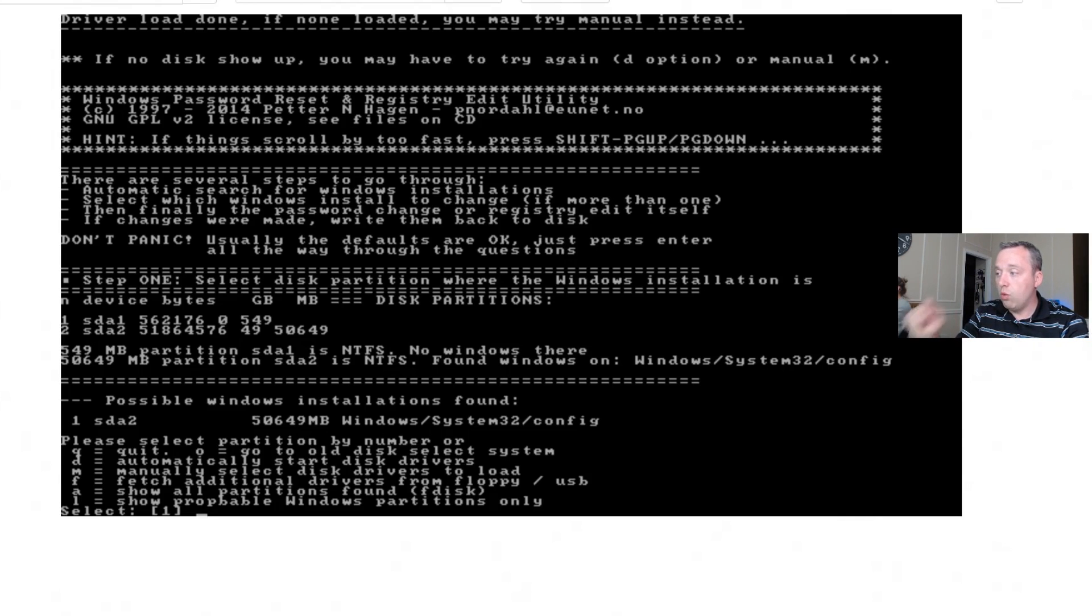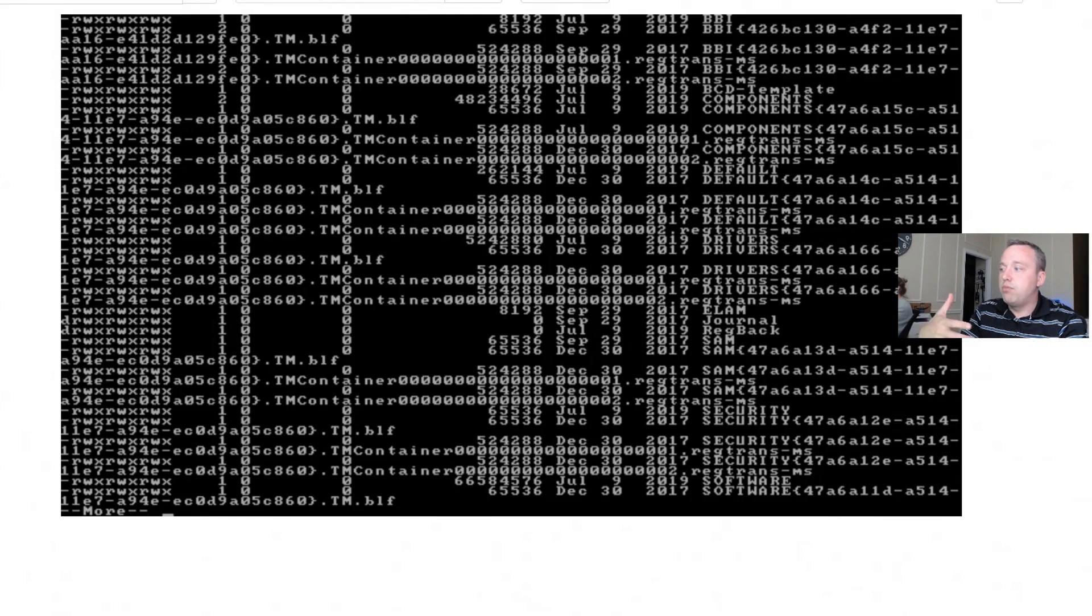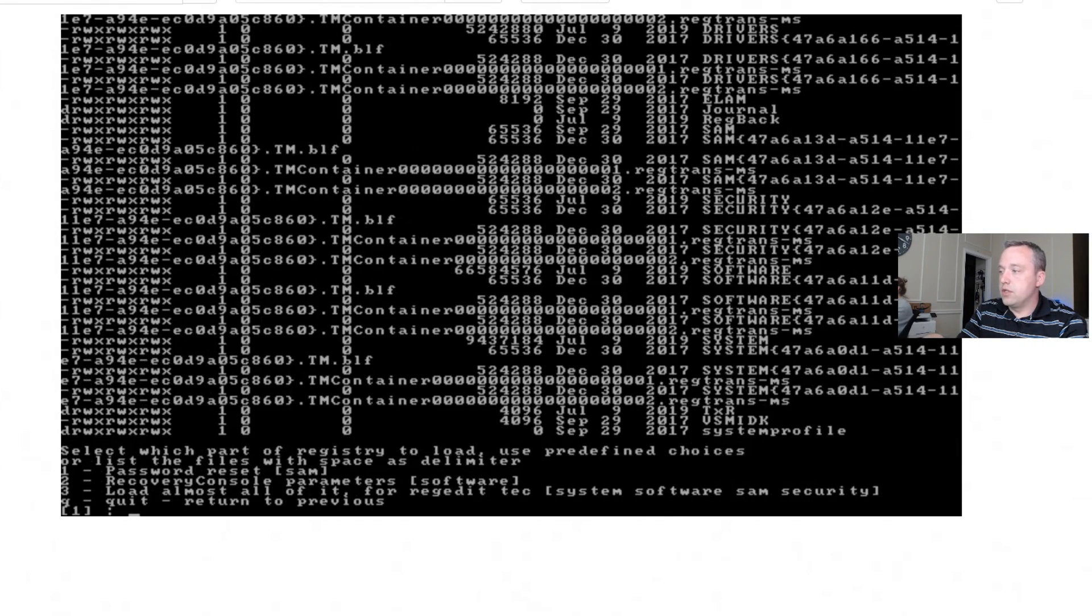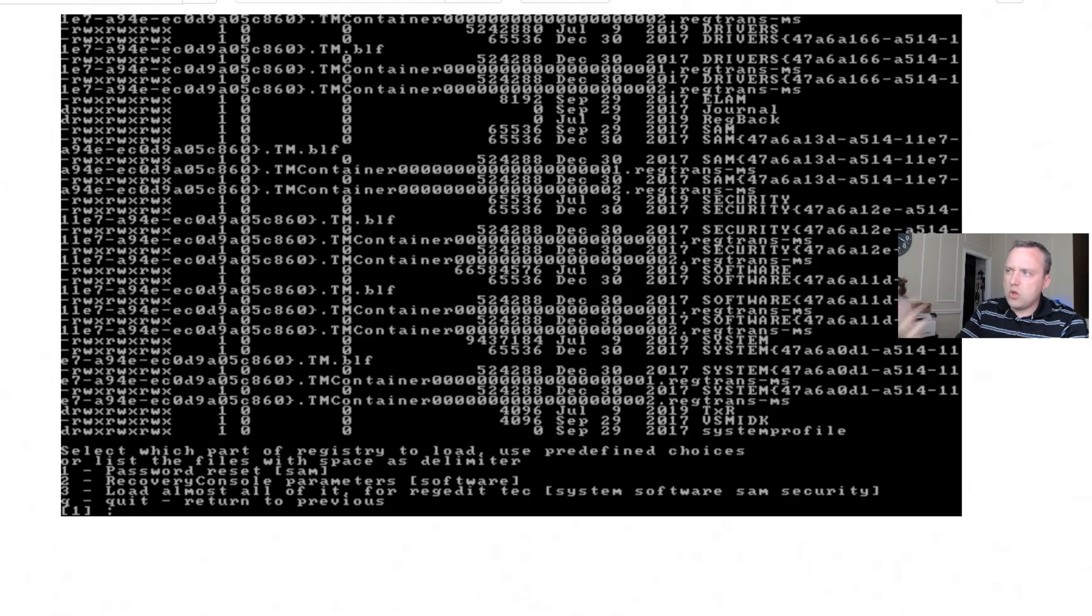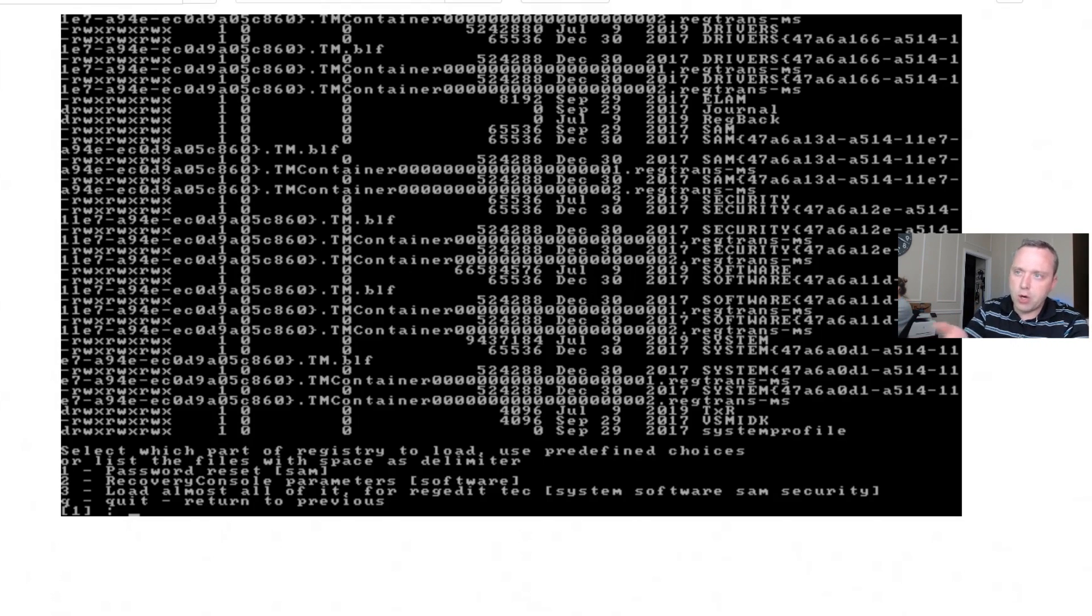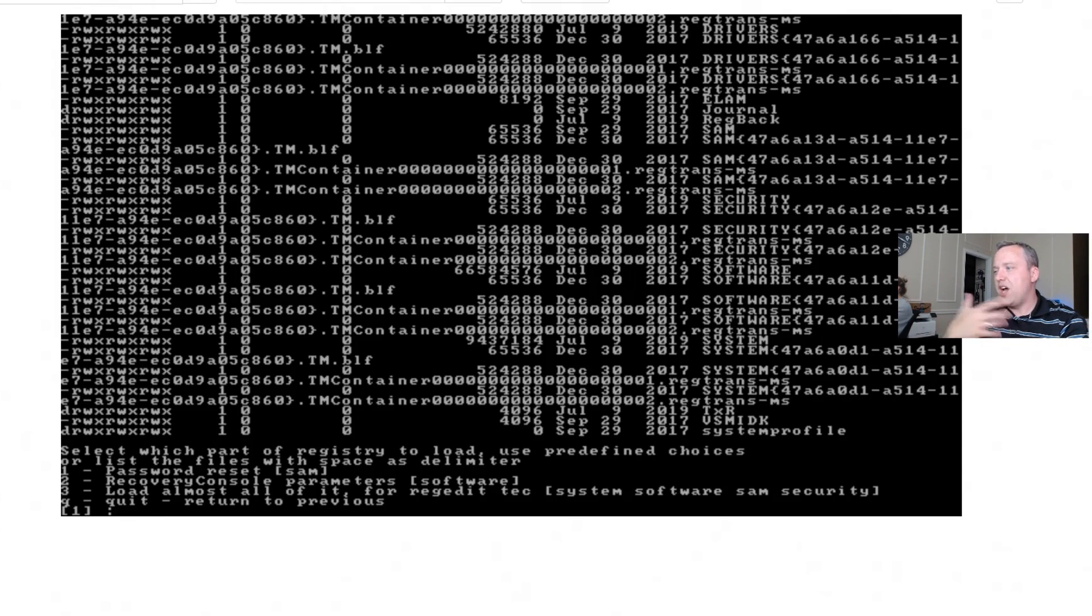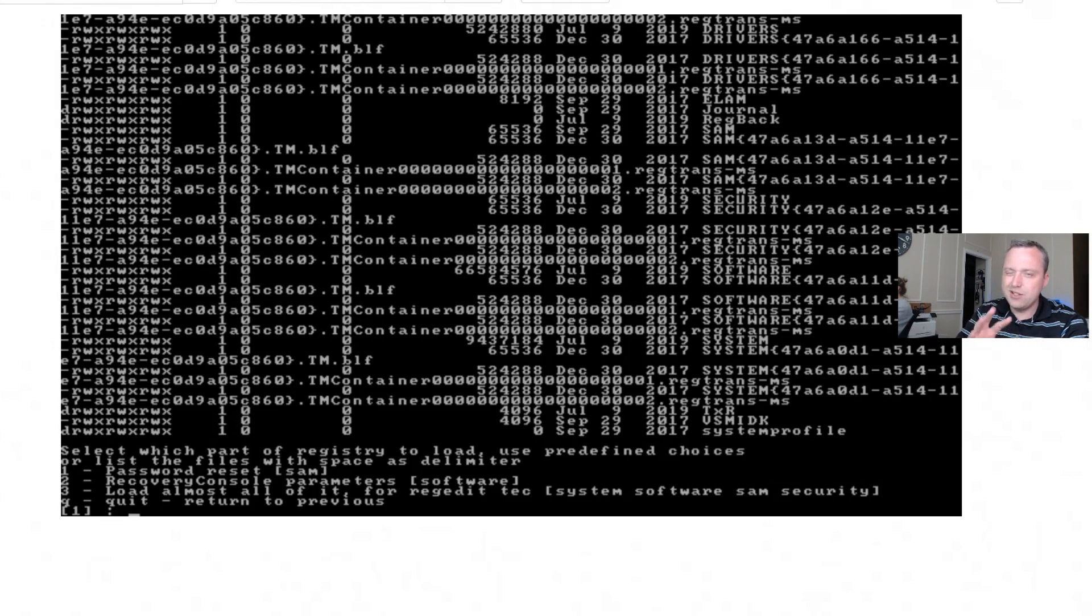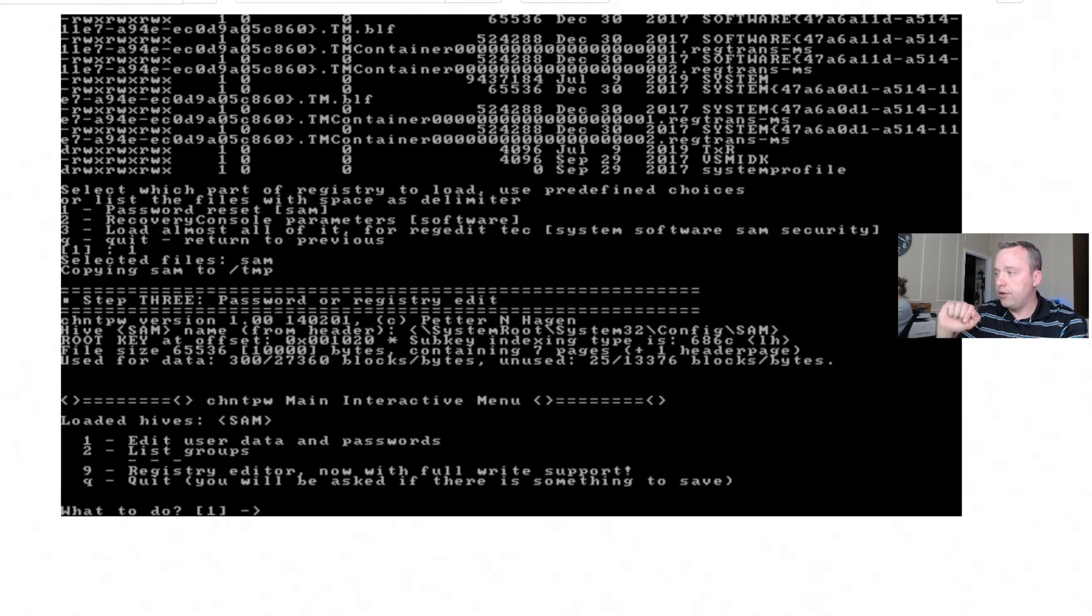However, from there you do see SDA2 and it shows the Windows system directory. We're going to go ahead and hit one and enter. So from here it should pull in all our actual password reset. This lists all the files which you're probably not going to understand any of this garbly gook, so just hit one for password reset. There's other things in here like recover console parameters and other things that you probably shouldn't mess around with.